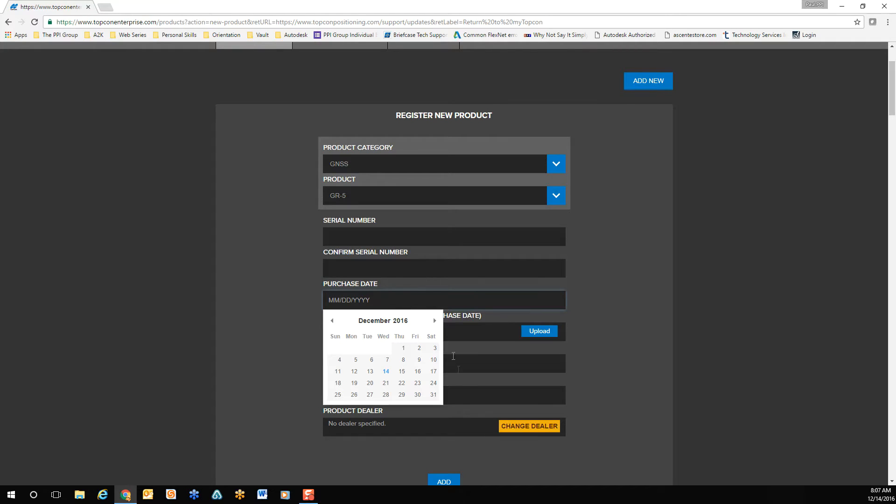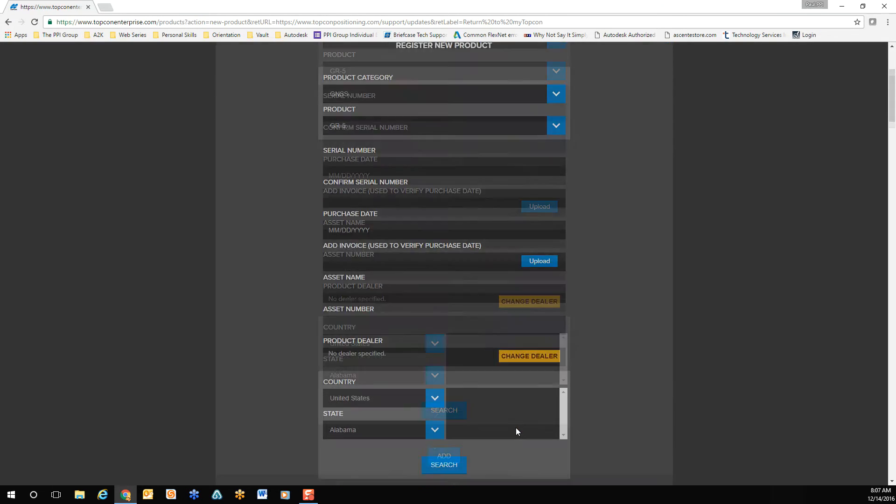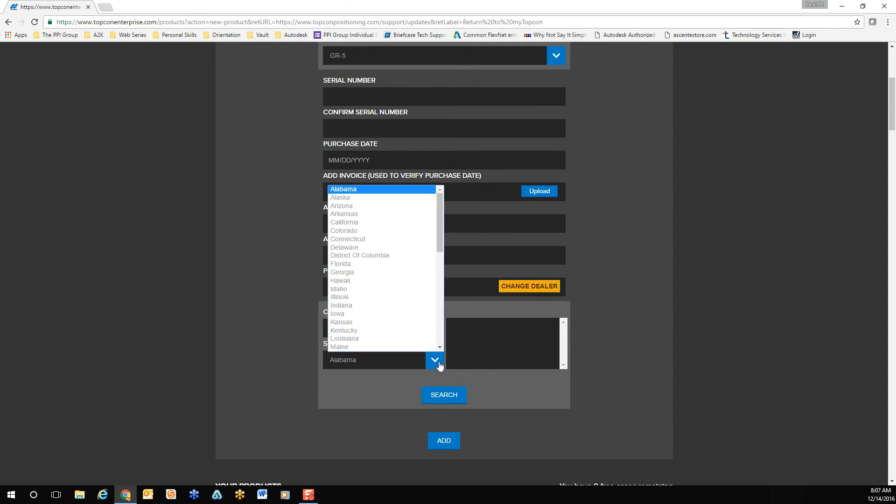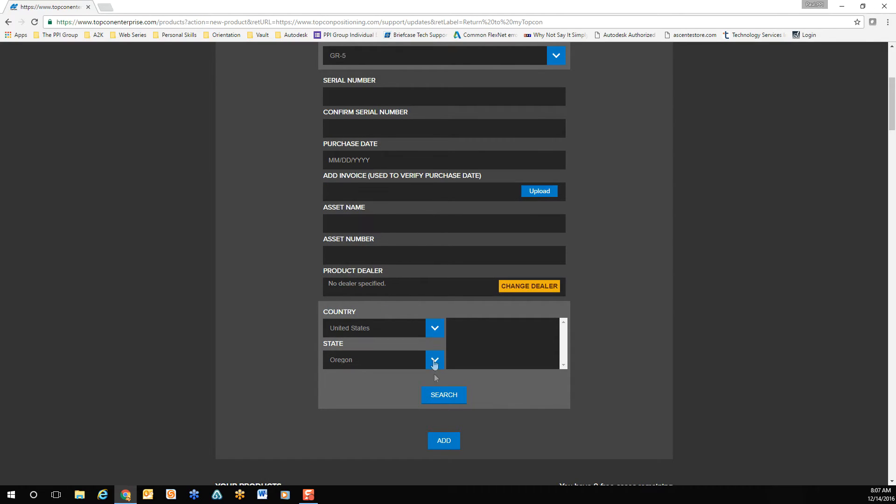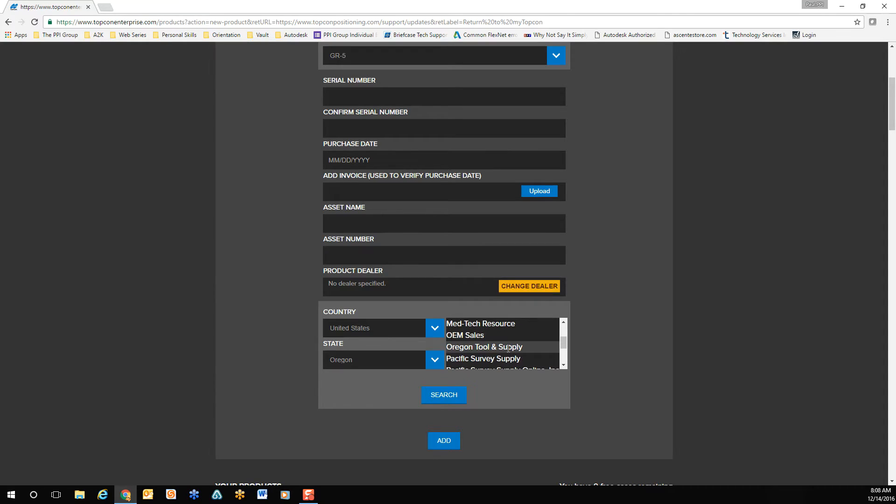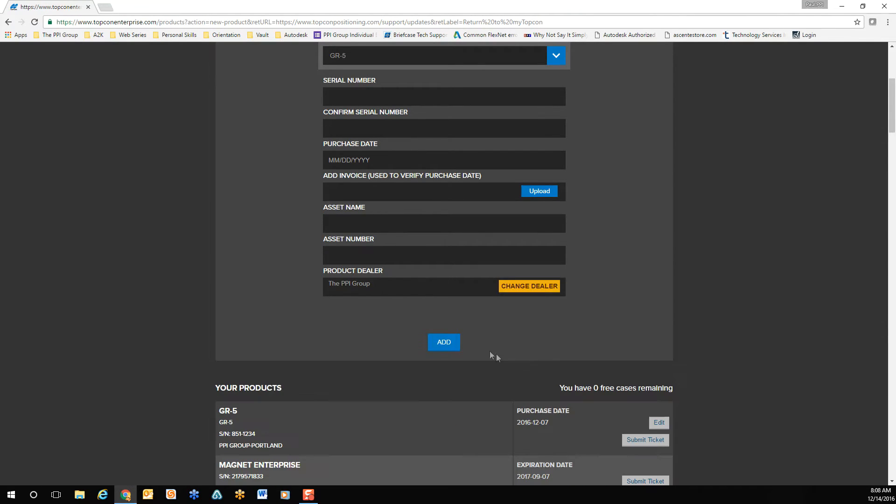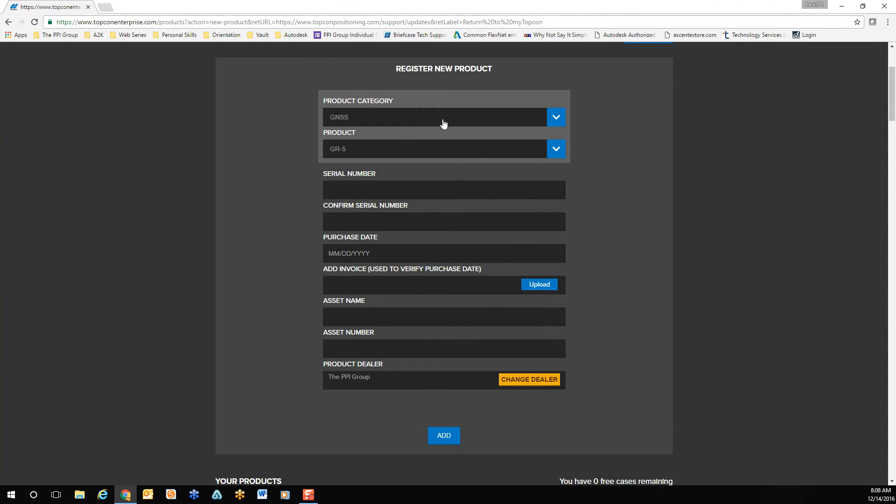Once the date has been entered, navigate down and locate a reseller. You'll be selecting your state, in this case Oregon. Once the state is selected, click search below to locate the PPI group from the right-hand side. Scroll to the bottom of the list and select the PPI group. Once selected, confirm all your information is correct, then add the product.